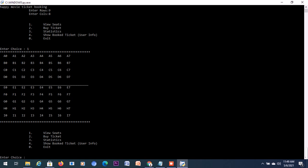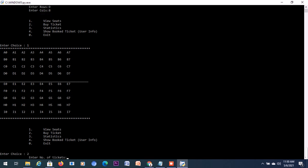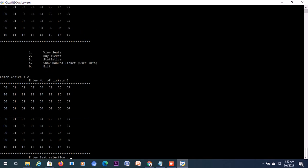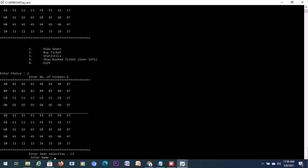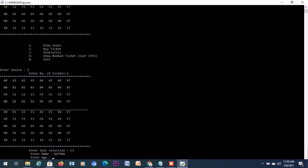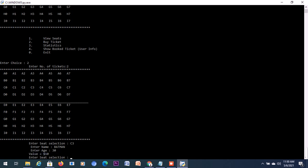Here are the seats. You can see that the seats are actually split into two by a line because we have a condition here that the seats which are above the line are a little costlier by two dollars. Let's try booking from both. So let's select two to book a ticket, and let me book a costly ticket which is from the upfront line. Let me book C3. It will ask me for the name, so I feed in Batman, and age will be 30. That is $10 value.